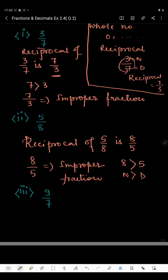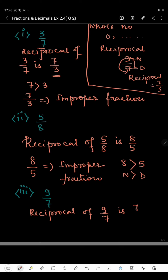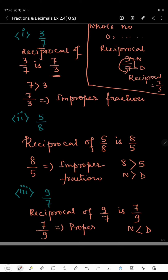In the third part we have 9 by 7. The reciprocal of 9 by 7 is 7 by 9 — we just exchange the numbers. Now in 7 by 9, the numerator is less than the denominator, so this is a proper fraction.